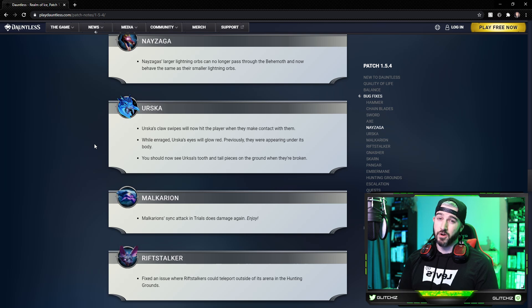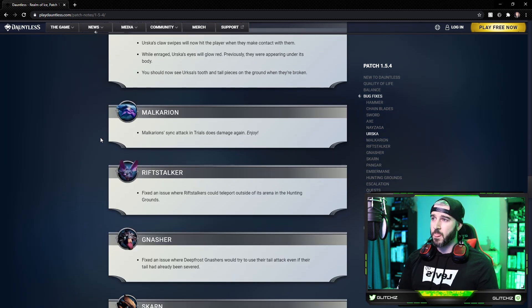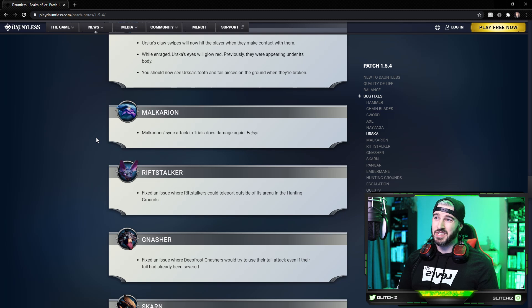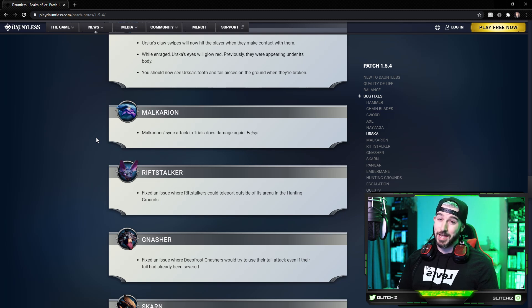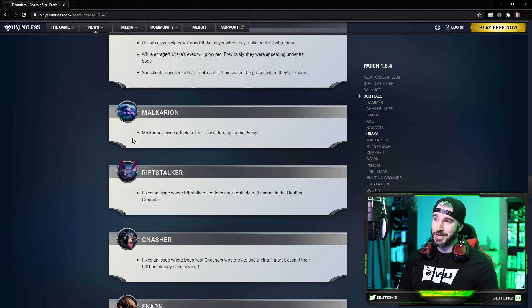And you should also see Urska's tooth and tail pieces on the ground when they're officially broken. So good visual update there as well. For Malkarion, the sync attack in Trials officially does damage now, and that's, I can't really cheat it now.